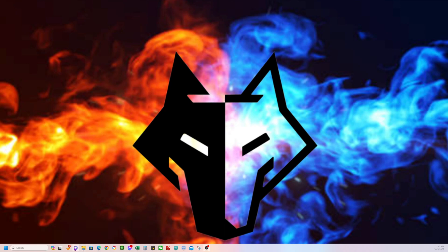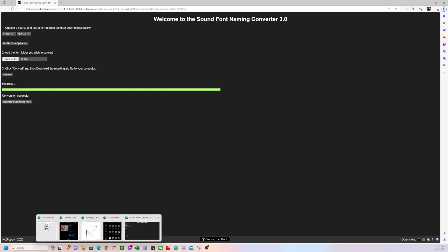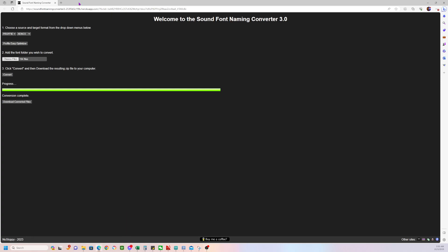Basically, here we open it up. This link up here, I'm going to put it on the website. So basically what you do is number one, choose a source and target format in the top drop down menu below.